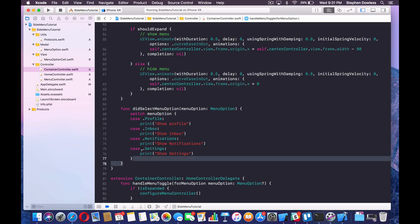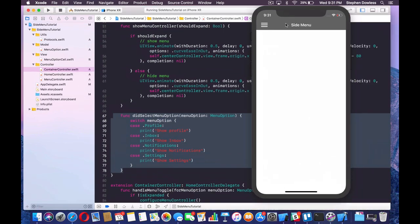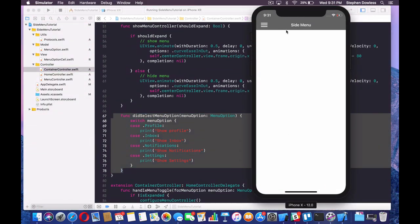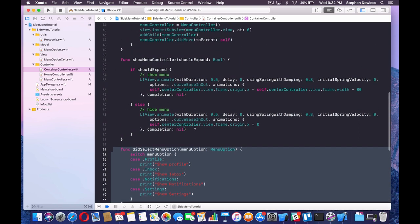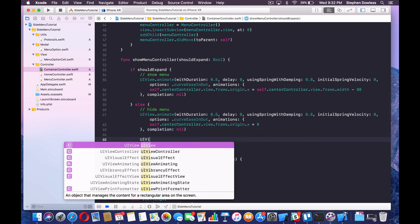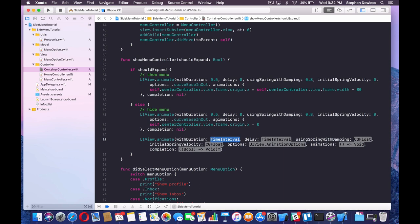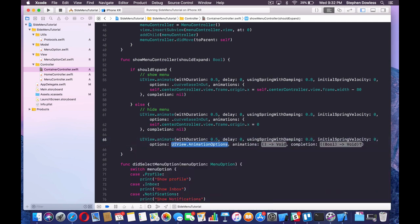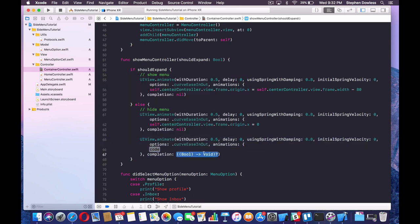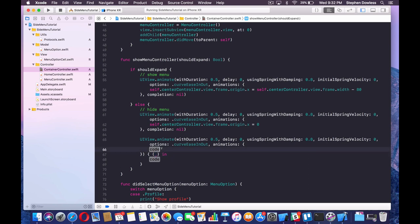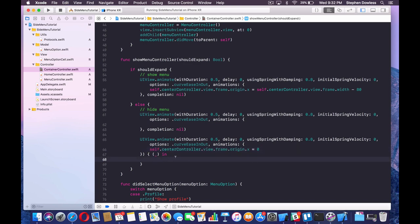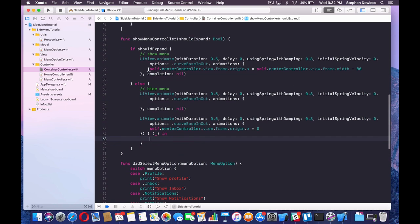Let's rewrite the animate panel function to include a completion handler. The animation uses duration 0.5, delay 0, damping 0.8, curve easeInOut. In the completion block, we don't need the Boolean variable — use an underscore. We only call didSelectMenuOption when hiding the menu, since that's when the action should take place. So in the completion block, call didSelectMenuOption and pass in the menu option.